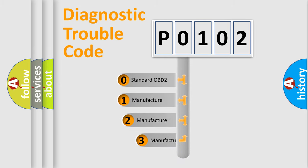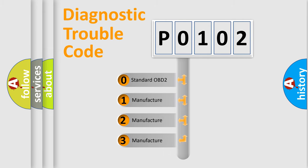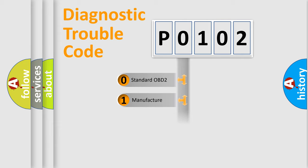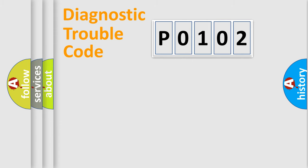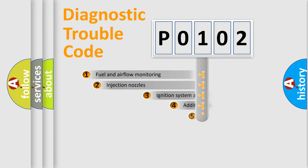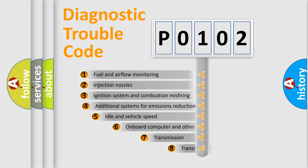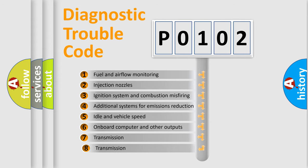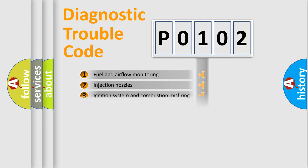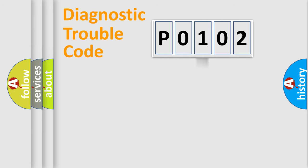If the second character is expressed as zero, it is a standardized error. In the case of numbers 1, 2, or 3, it is a manufacturer-specific error. The third character specifies a subset of errors. The distribution shown is valid only for the standardized DTC code.